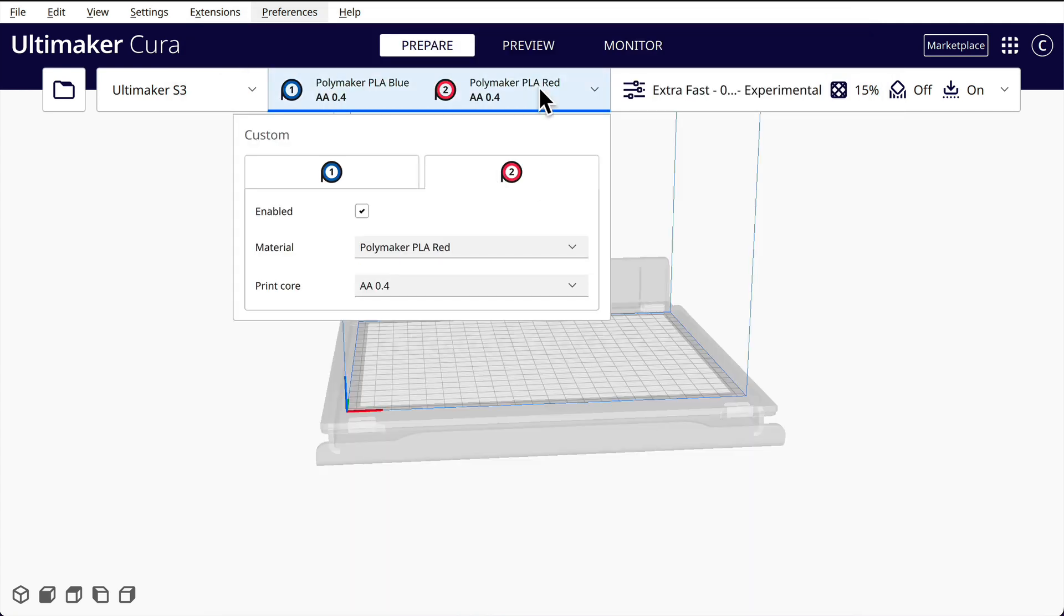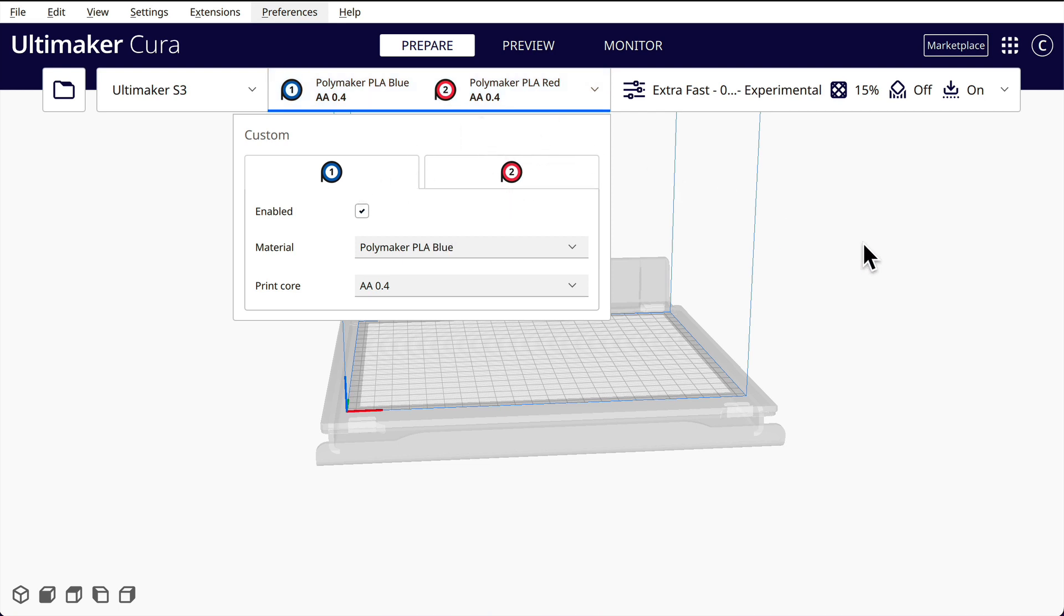And now on this dual extruder we have a red. So that's what we want, we want two colors set up.